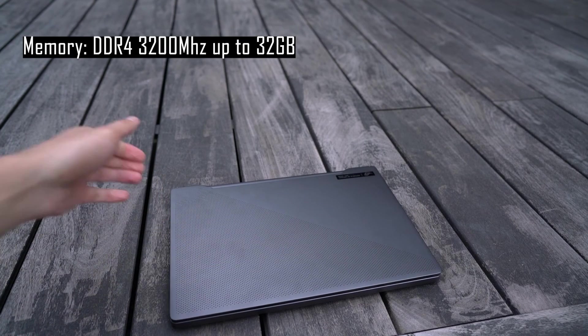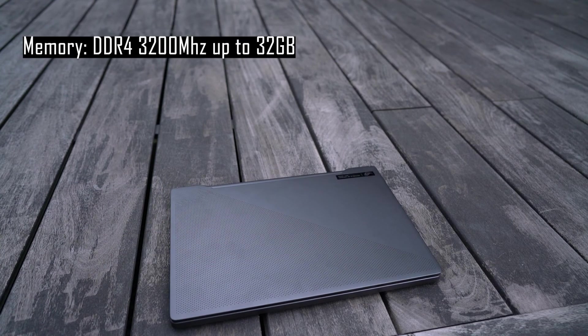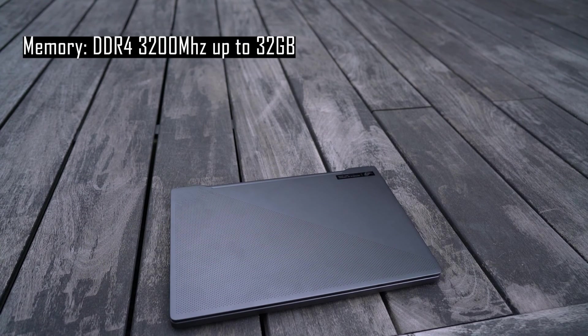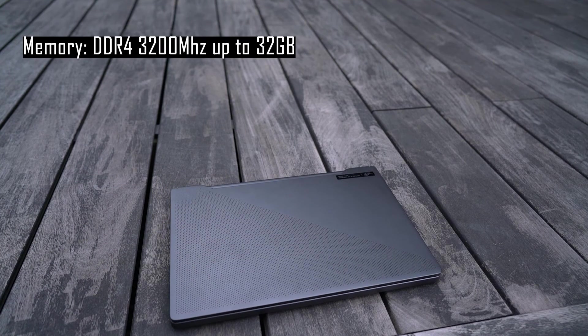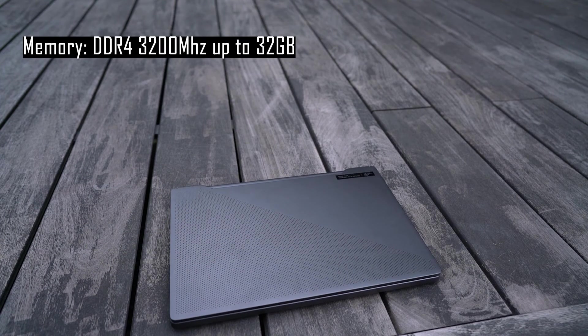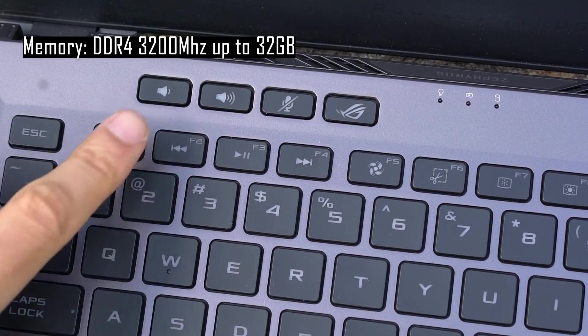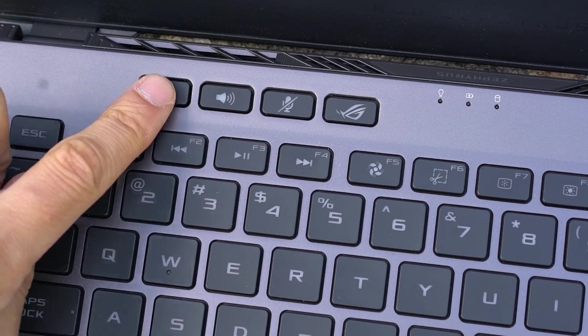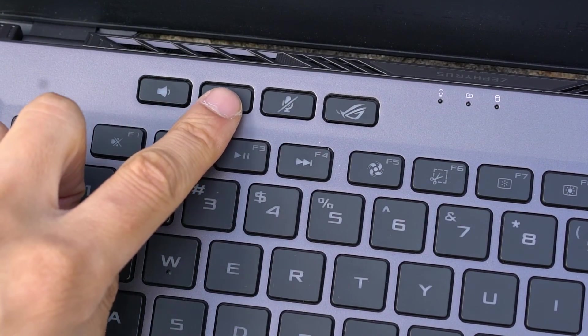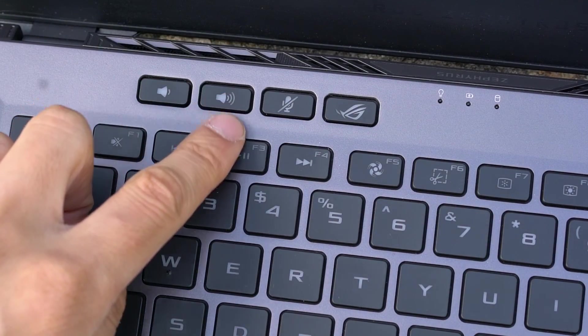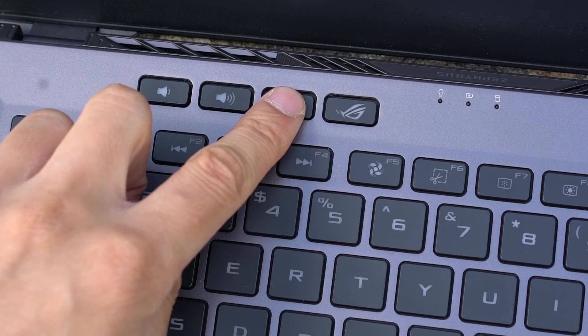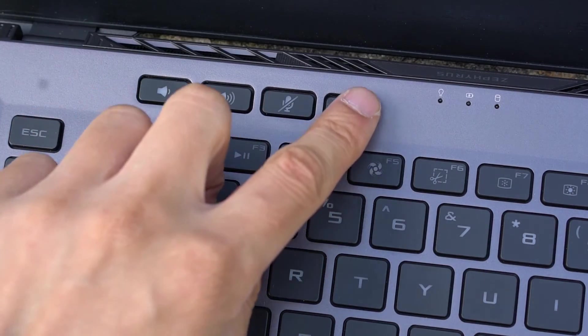The Zephyrus G14 comes with DDR4 3200MHz and configurable up to 32GB of RAM. There is also one available DIM slot for future upgrade possibility.